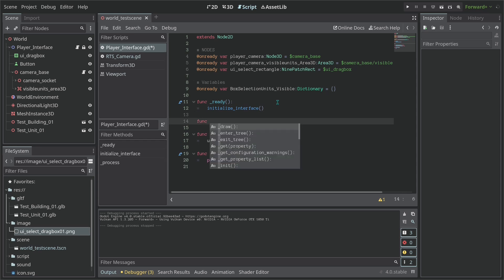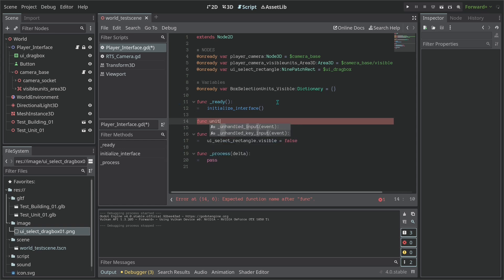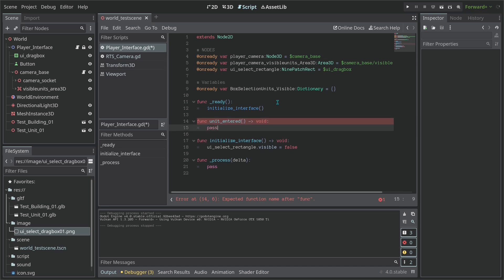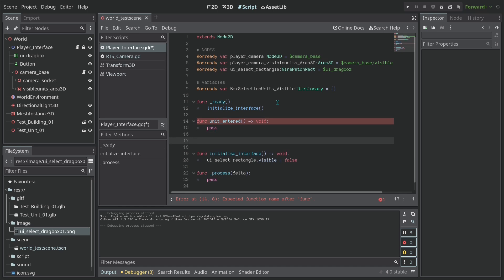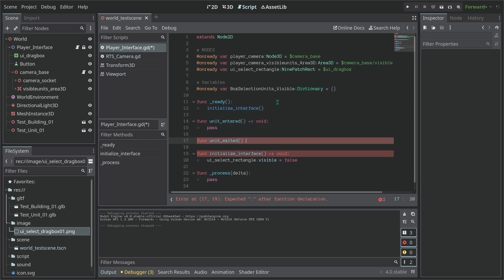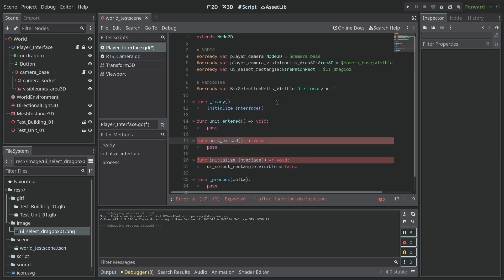The first function is for when a unit becomes visible on screen — let's call it `unit_entered`, returning void. We'll also need `unit_exited`, also returning void, with a pass for now.